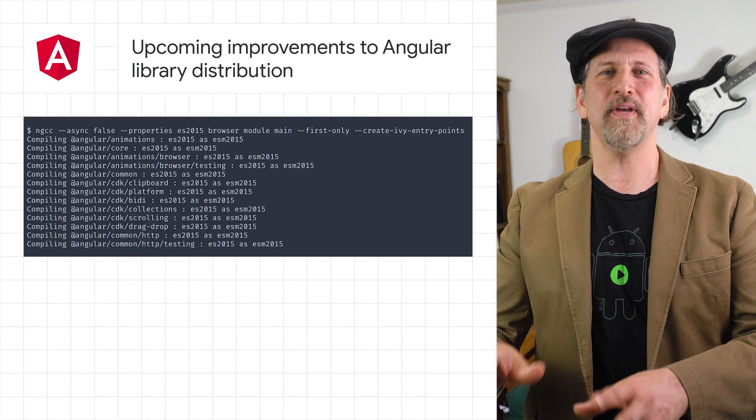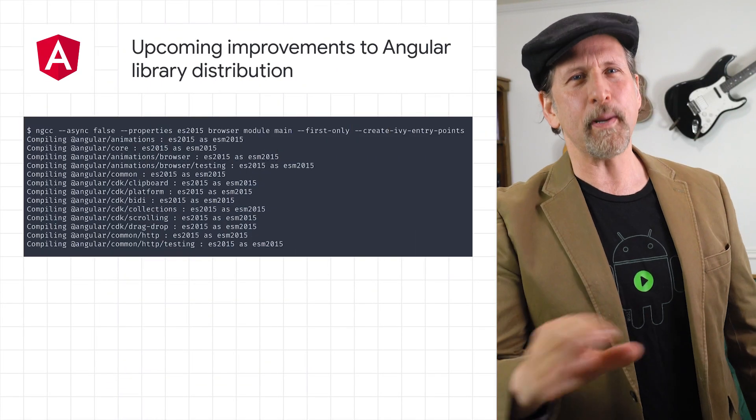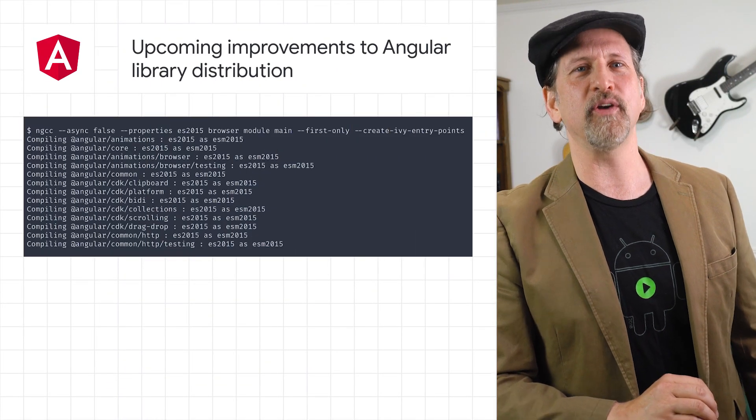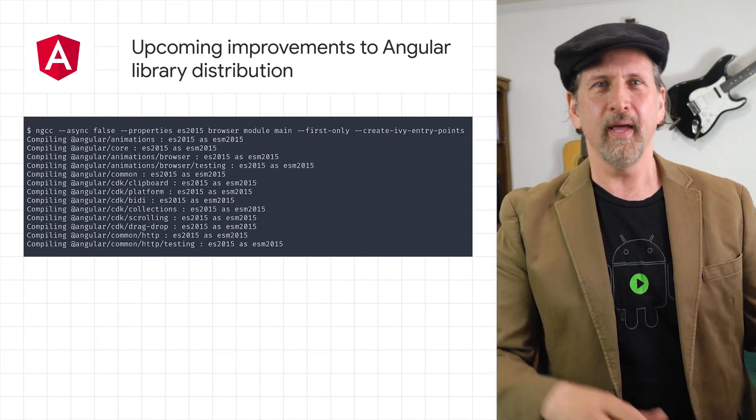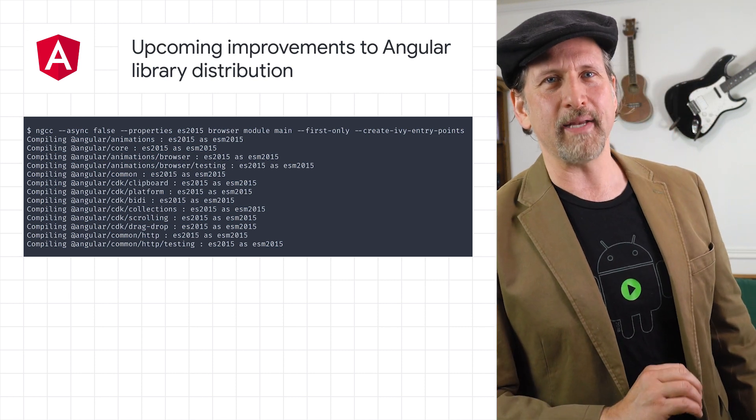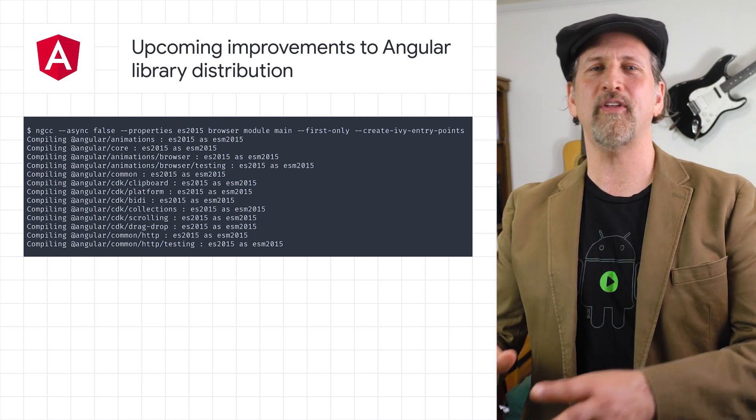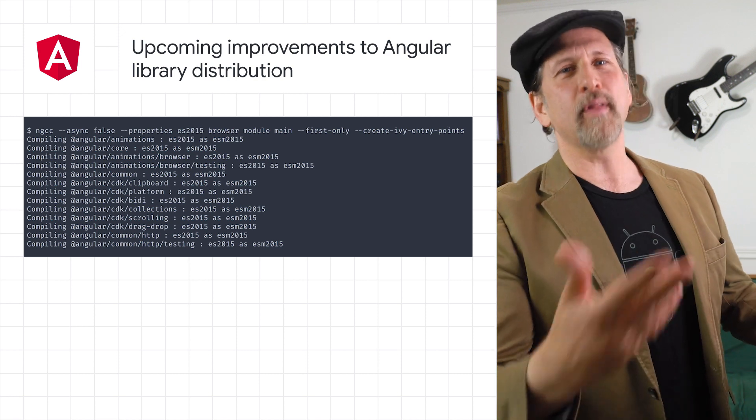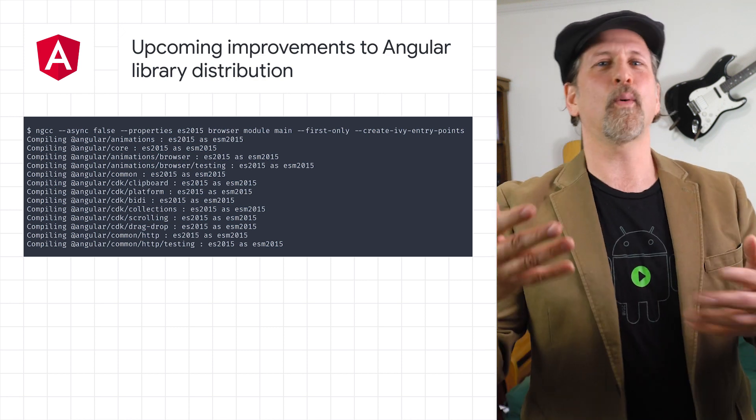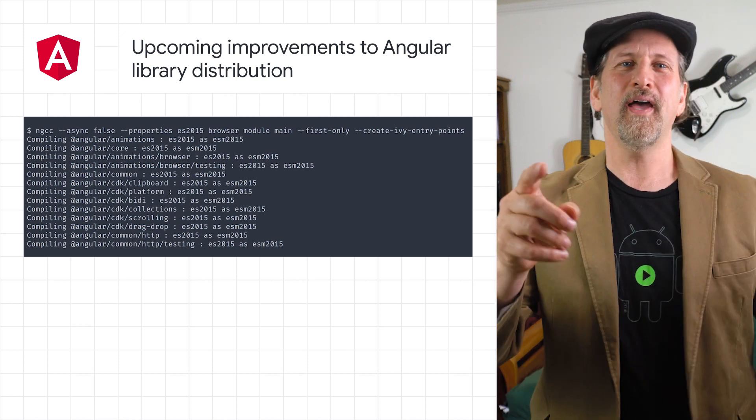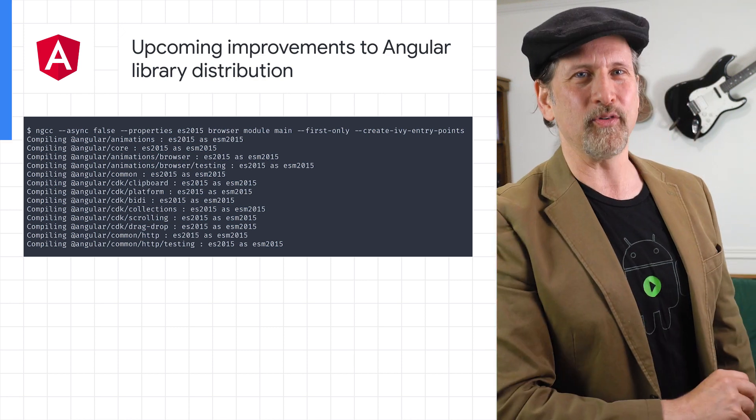Angular V12 will deprecate the legacy ViewEngine compilation and rendering pipeline. Libraries dependent on ViewEngine will continue to work as expected by the NGCC compatibility compiler. If you're a library author or interested in understanding technical details, head on over to the post.